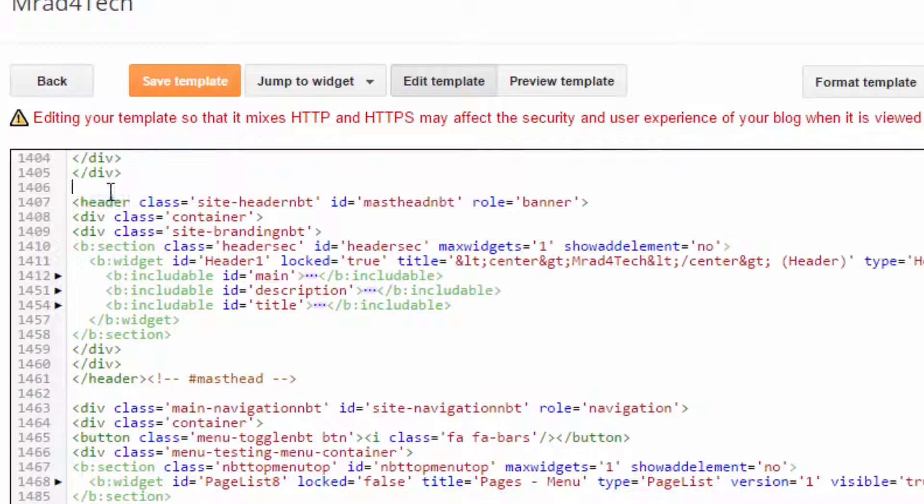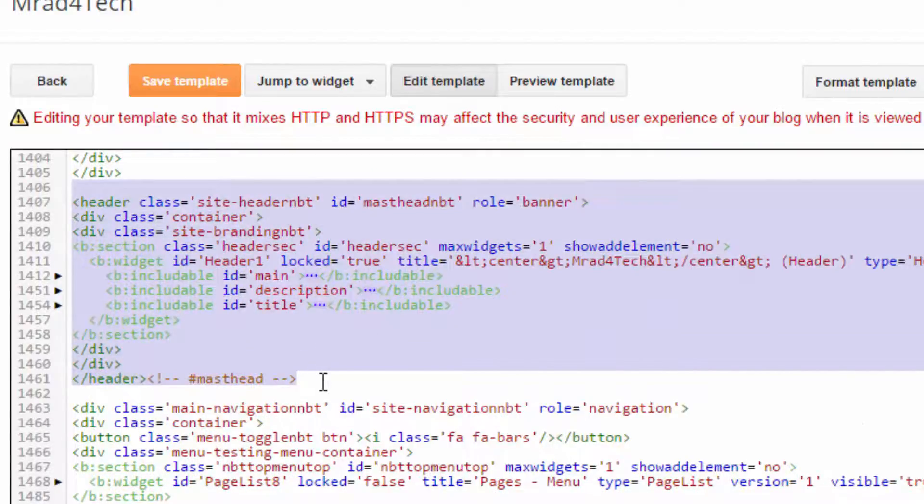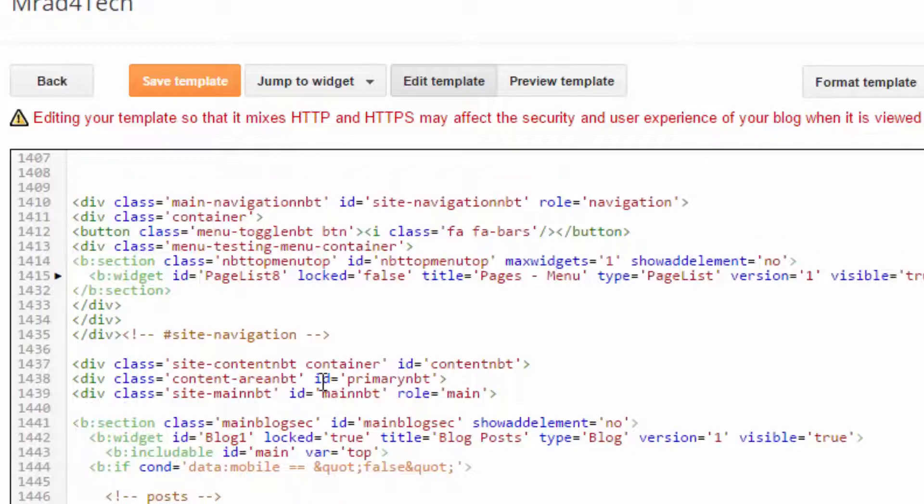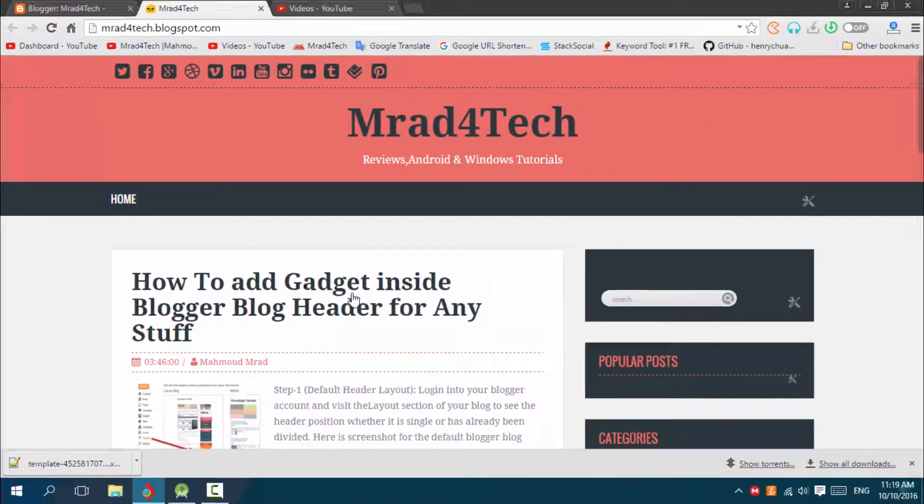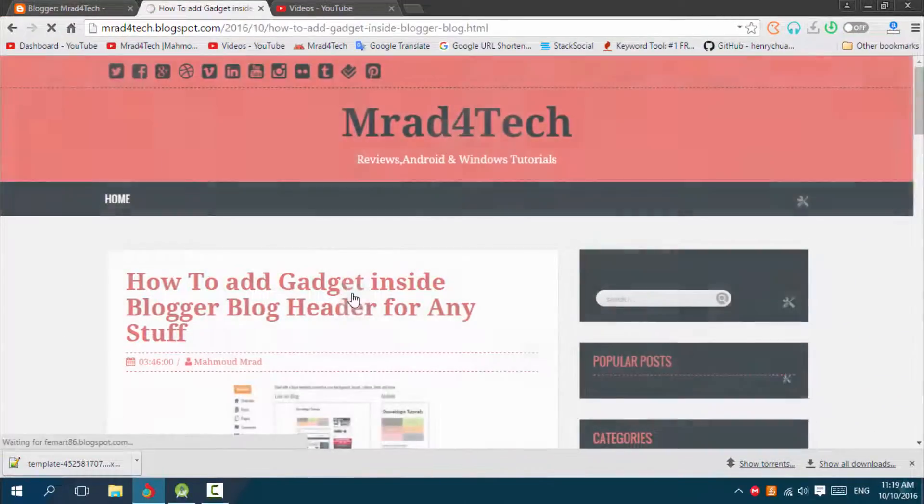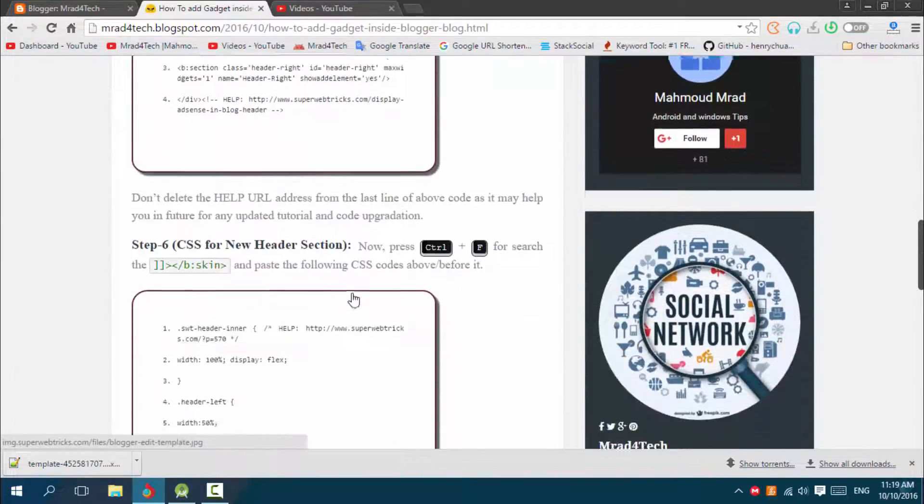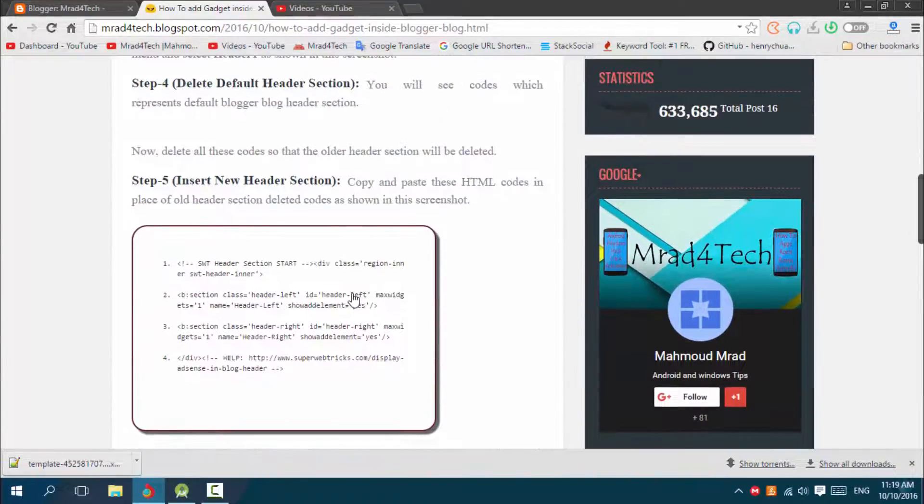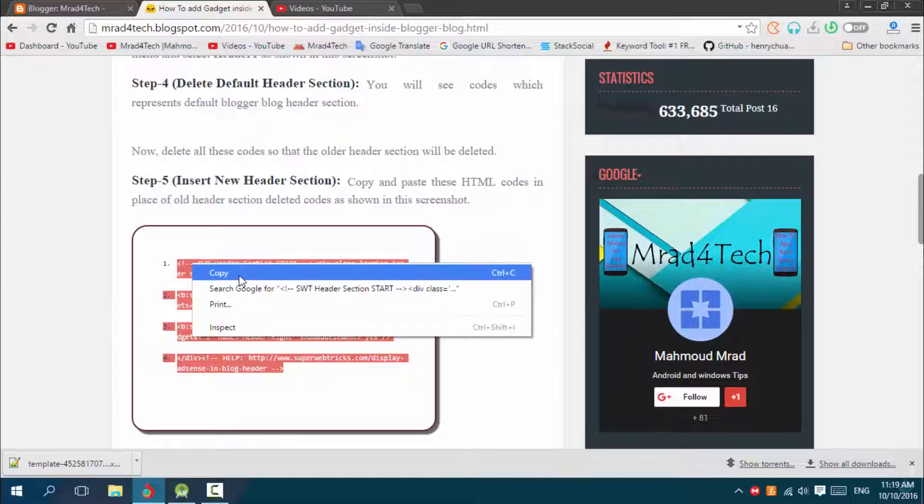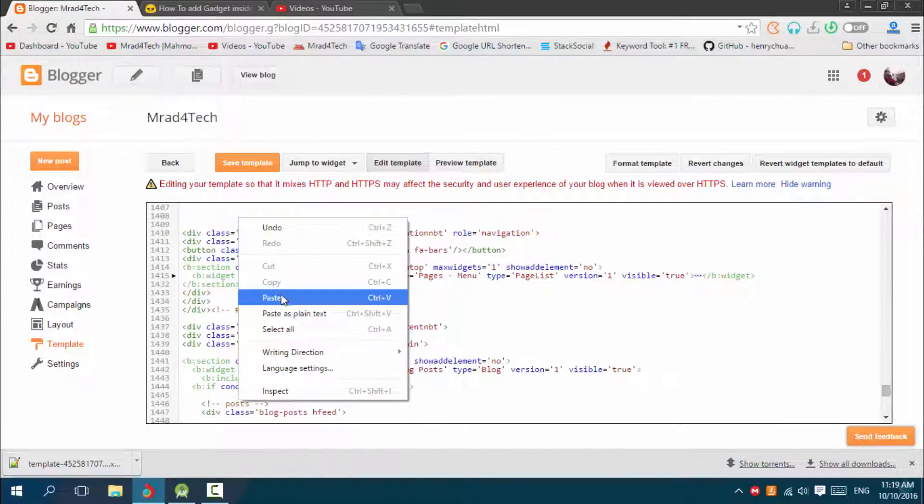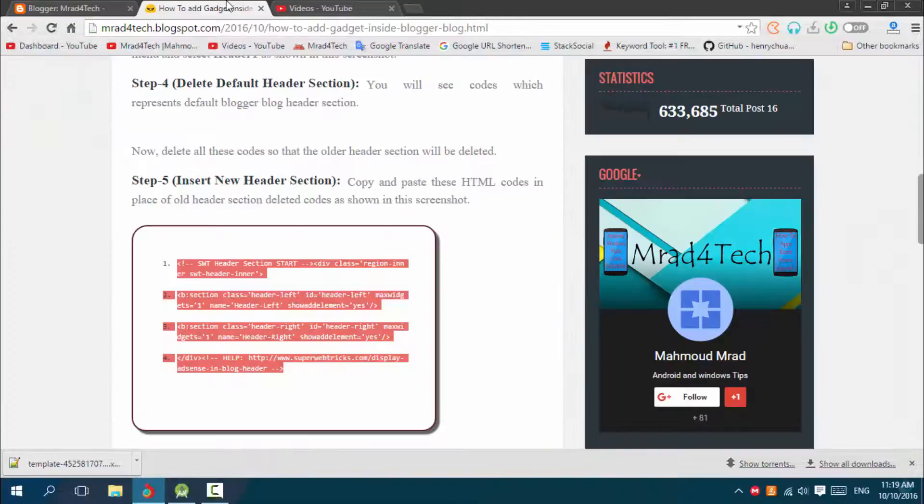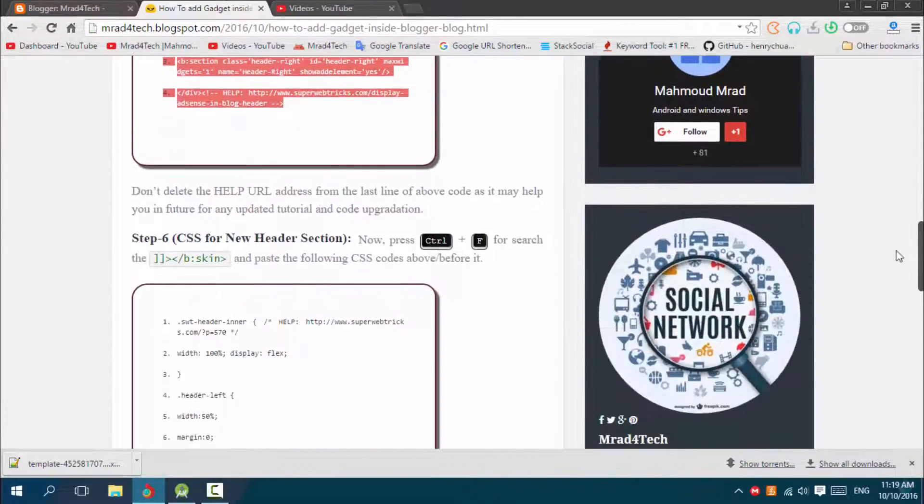Now go to my website, the link below in the description. I have this new header section. Copy, paste here. That's it. And now we have another code we should search for: skin.